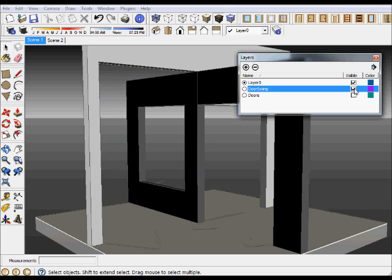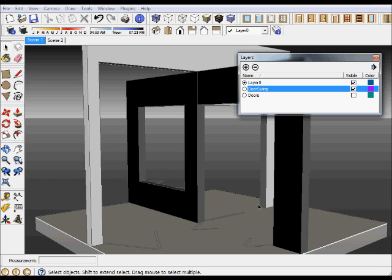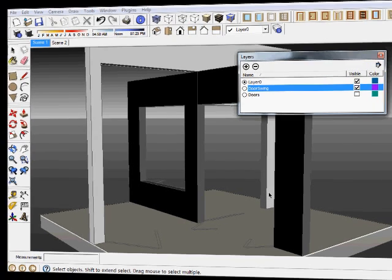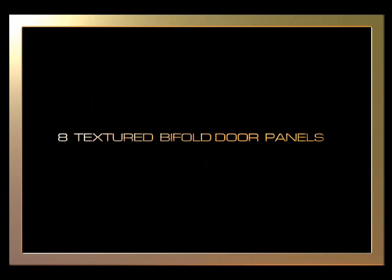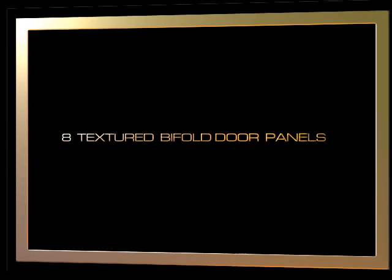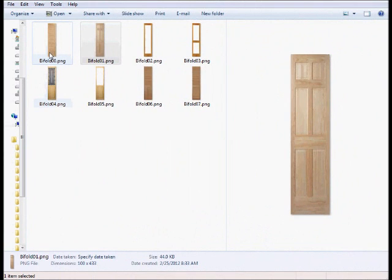If I turn off my doors and turn on the door swing, you can see that the door swing indicated. If you're creating 2D plans that can be quite helpful, that all your doors will be already in place for you to use.